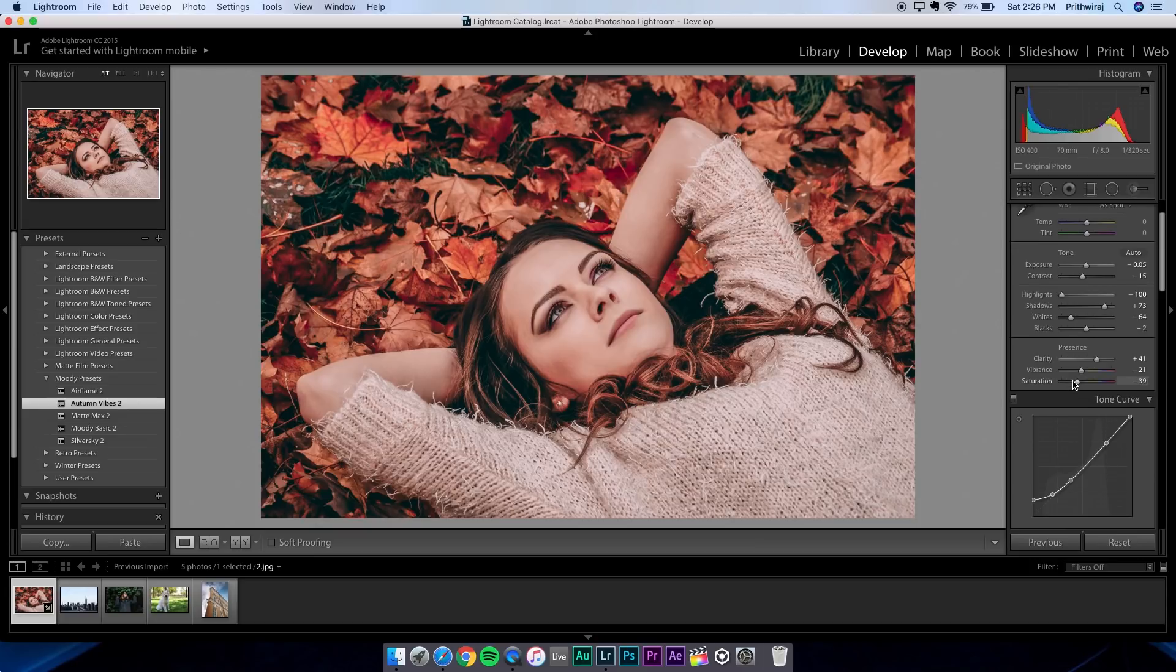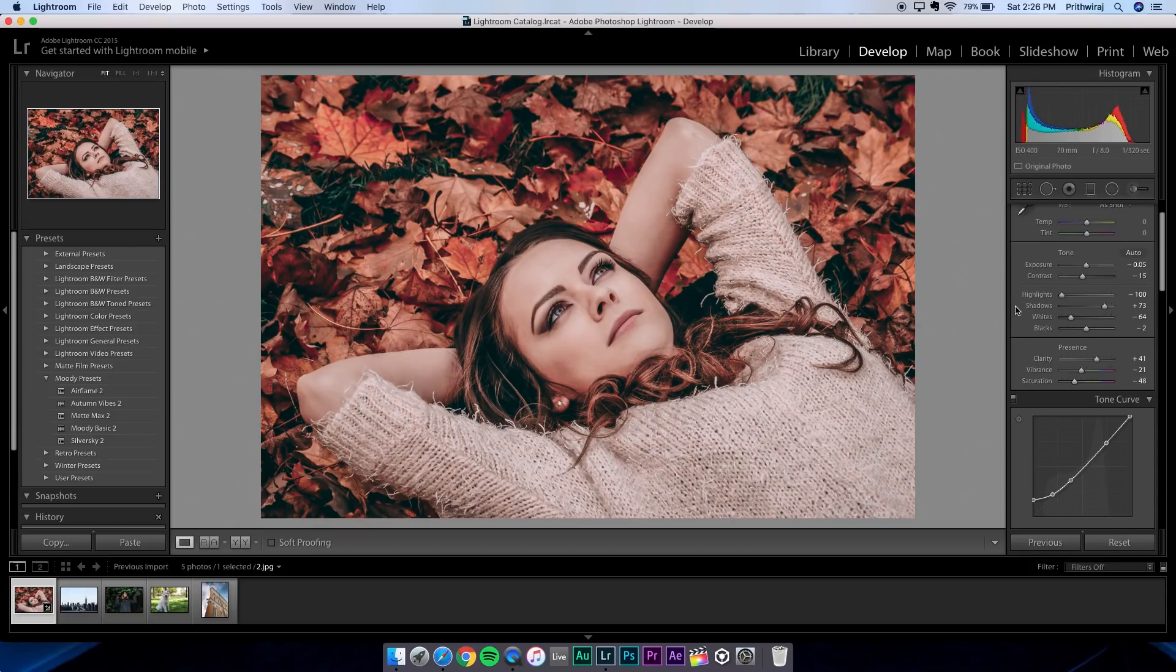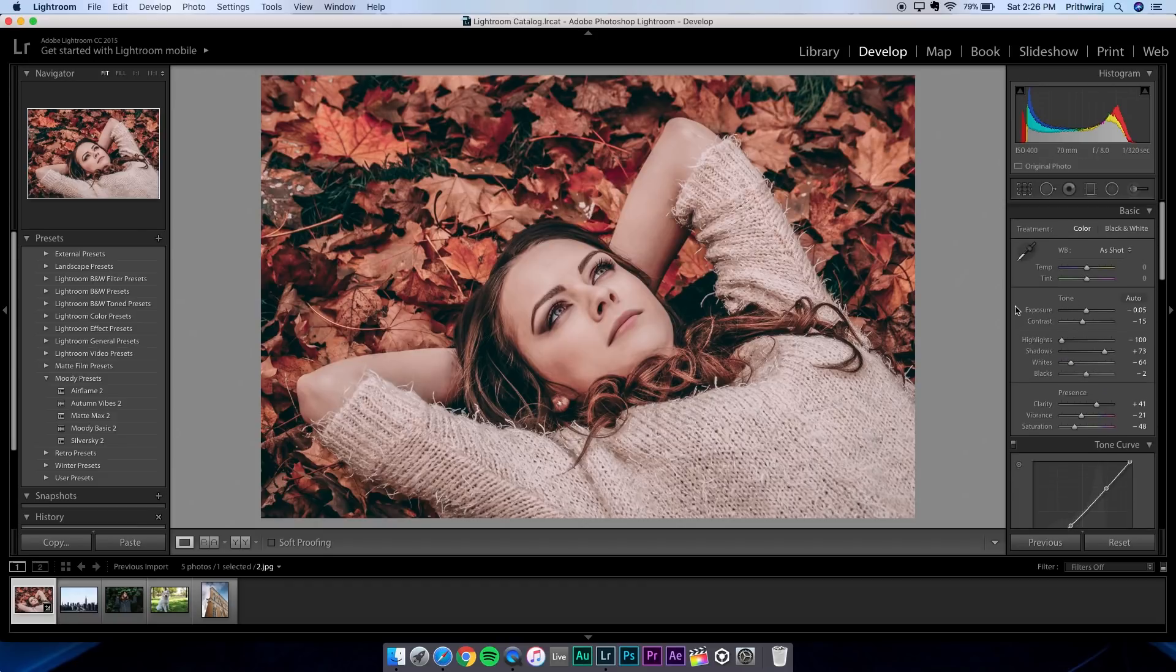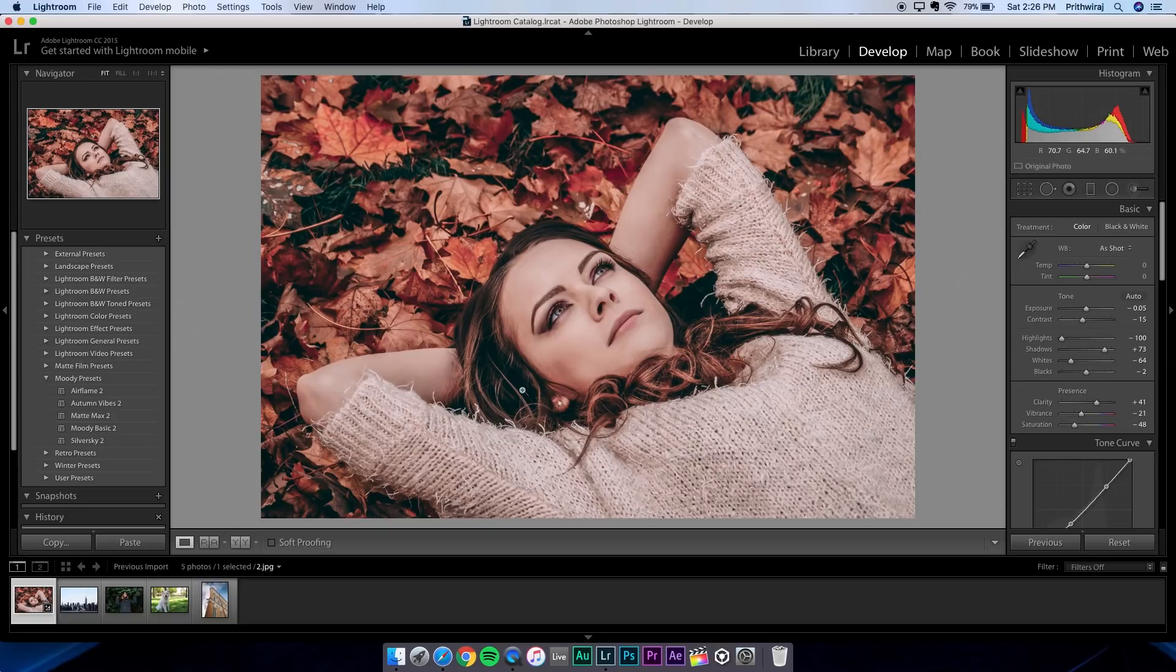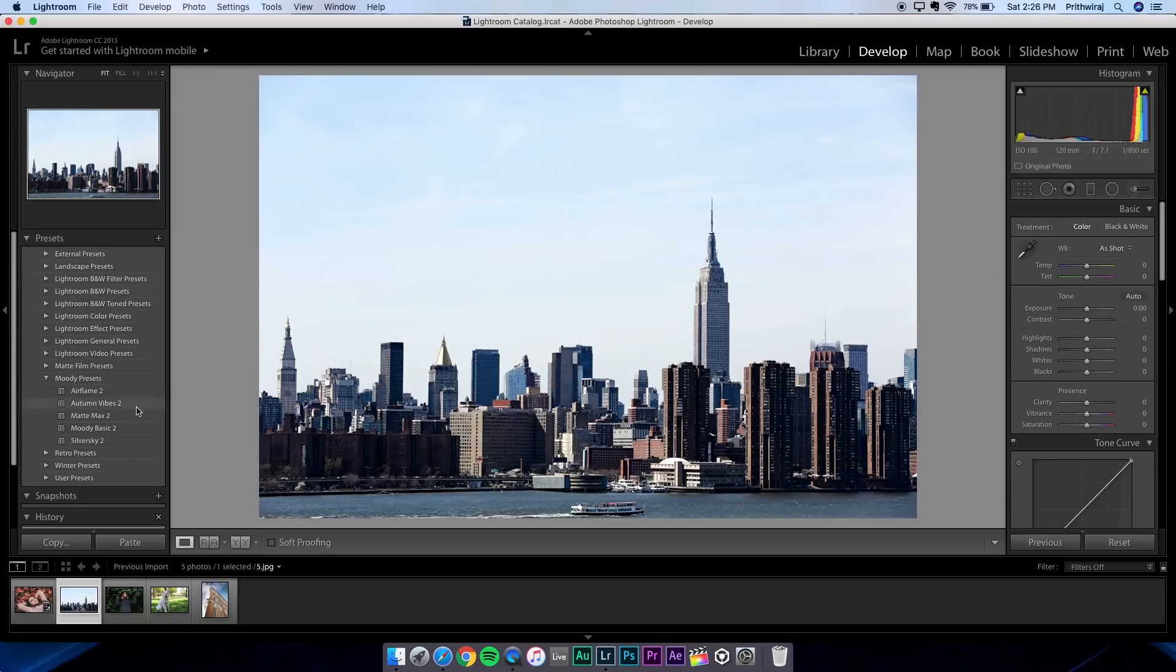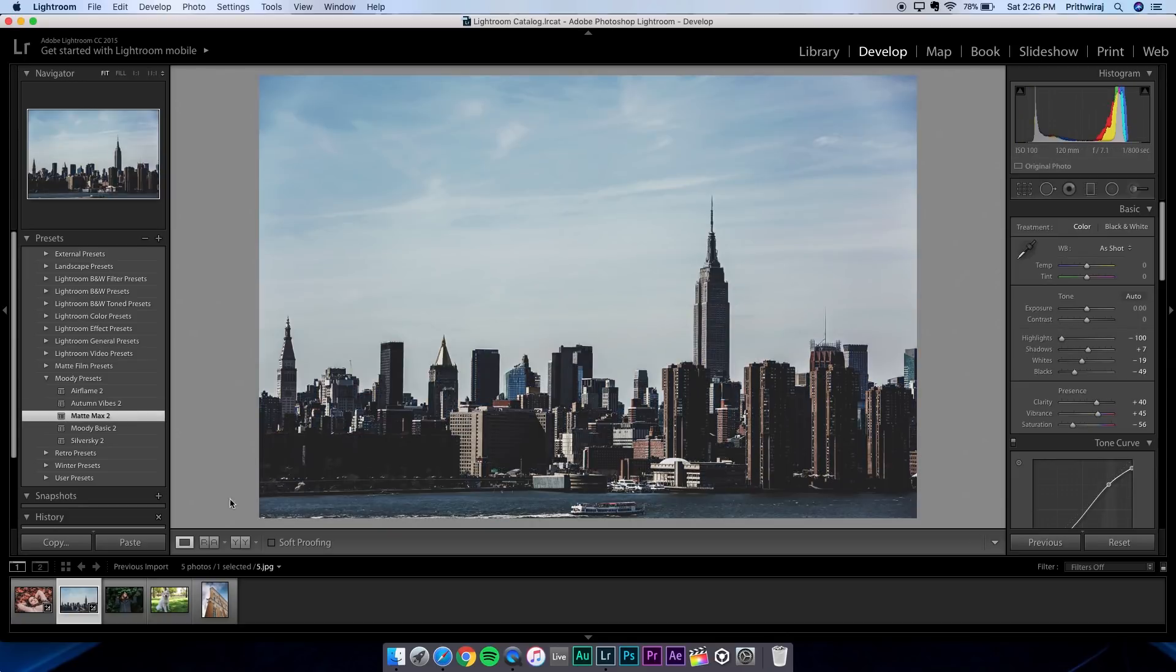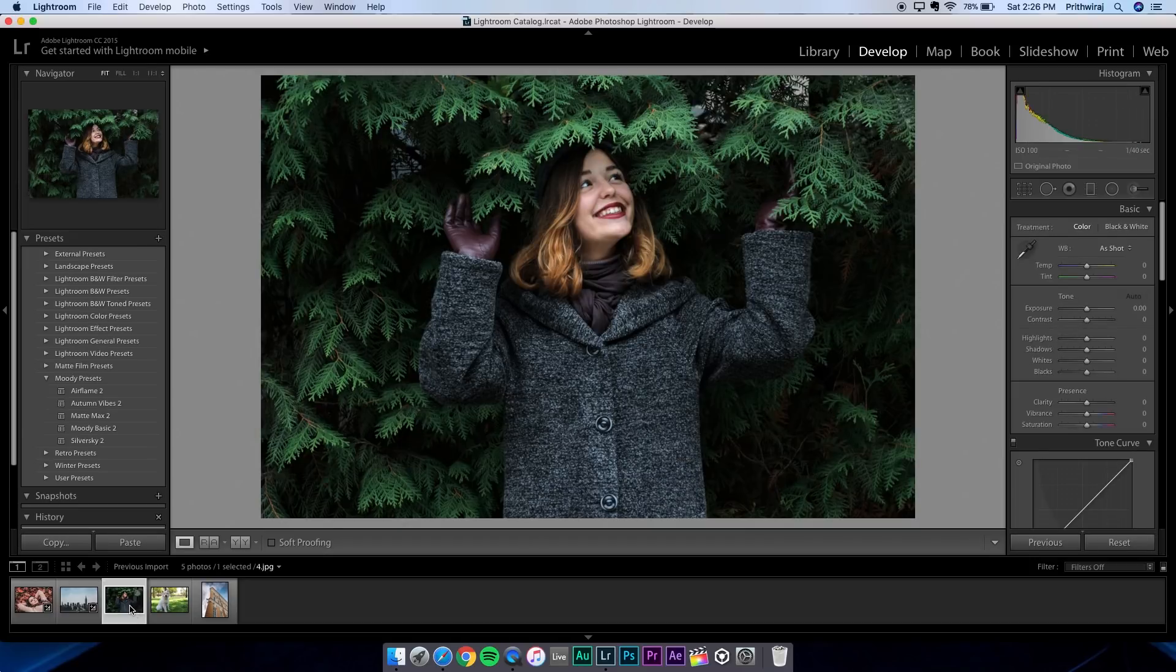One thing you should keep in mind is that the presets are the starting point of the photo, so you might want to tweak them a bit to make it look better. This is the Autumn Vibes one. I'll show you the rest of them now. This one you'll get in the free pack as well - it's called MatMax.